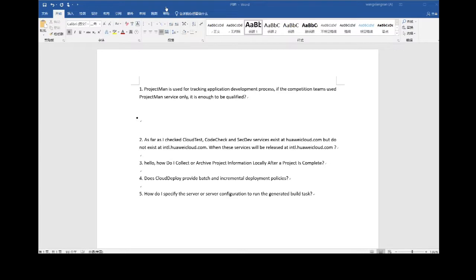The third question is: how do I collect or archive project information locally after a project is complete? In the project settings there is an archive option. But if you want to download project information to your local space, that is currently not supported. I will give the feedback to our ProjectMan team to see if they can launch this feature in the future.